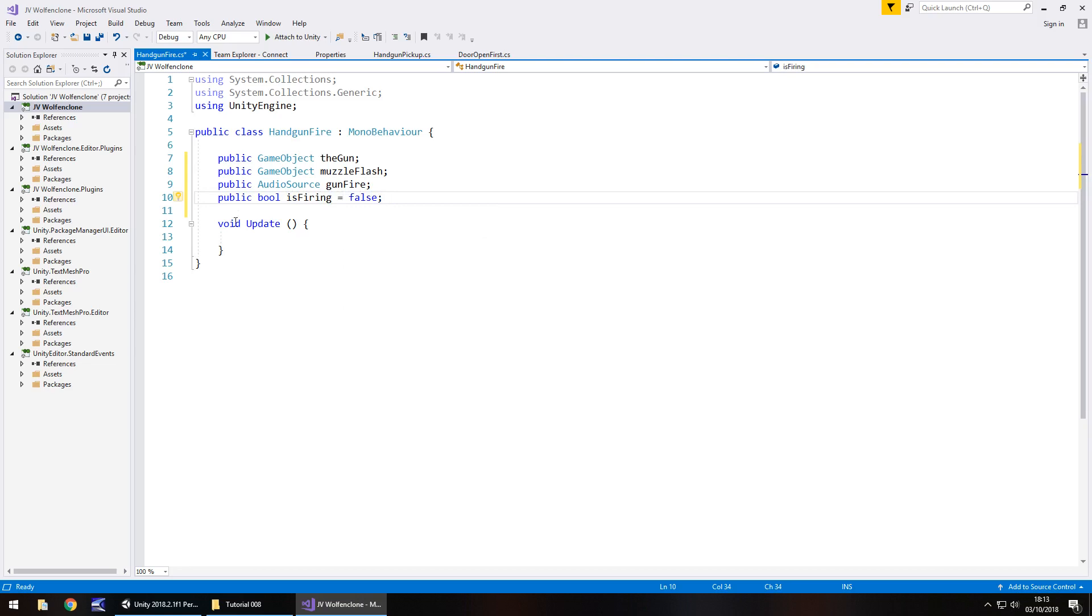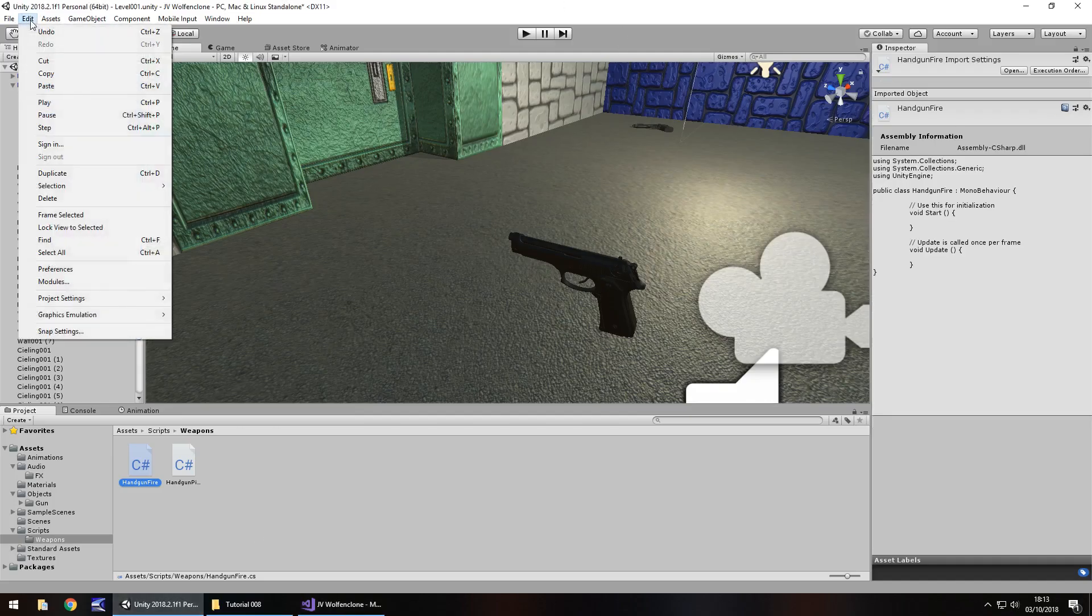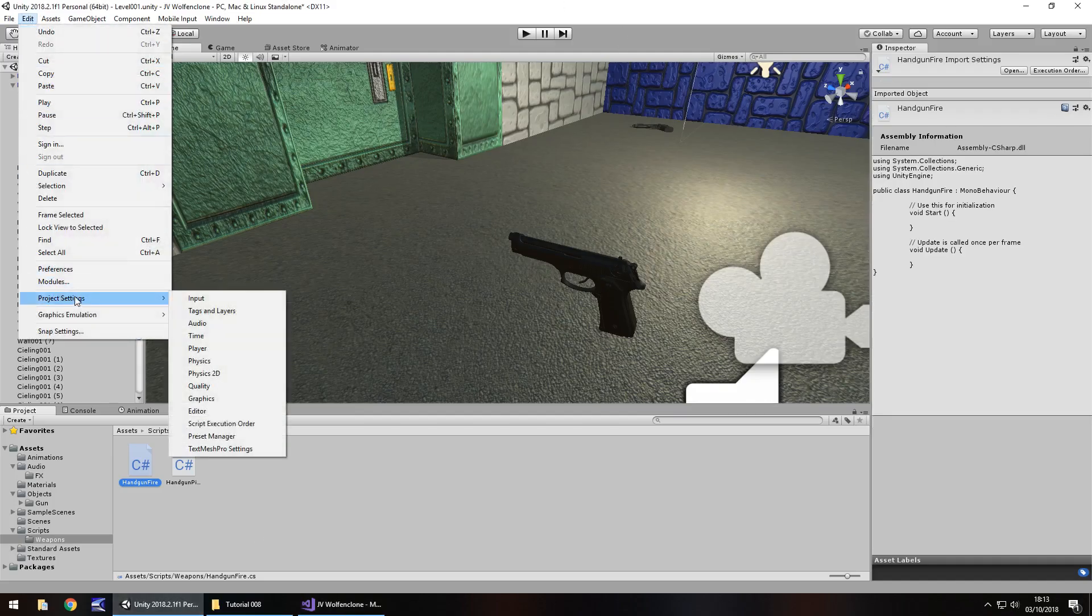Now I spoke earlier about input settings. This is where we need to go and check what we're having as the input settings. What button is it going to be to fire our weapon? So let's head back to Unity, let's go to edit, let's go down to project settings and click on input.